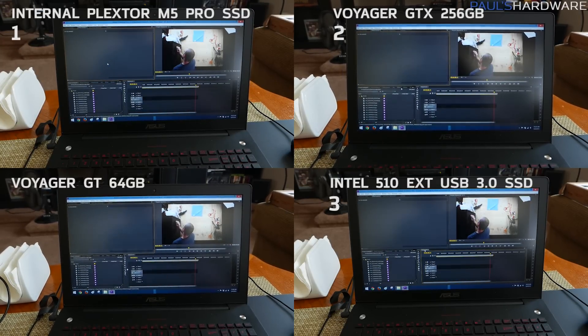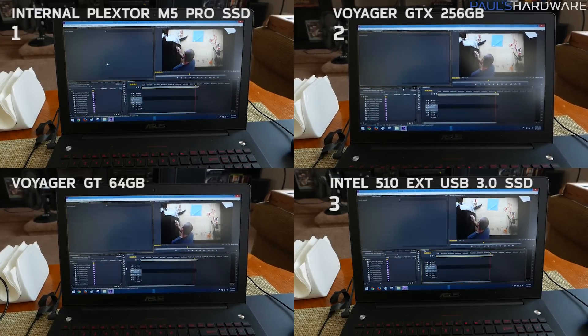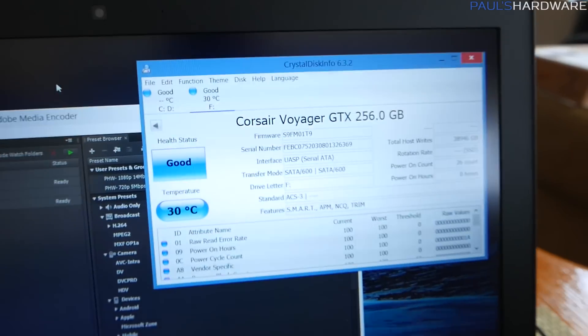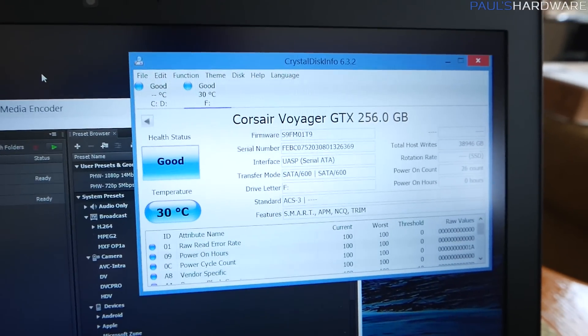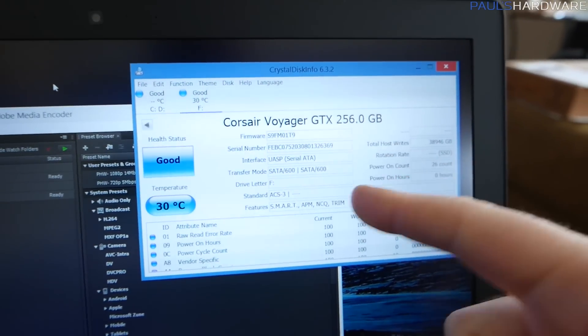There it is, finally. There's one more thing I wanted to show you guys in here, though, before I move on to that final test. And that is this little indicator, wait, right here.